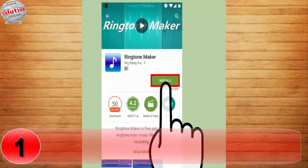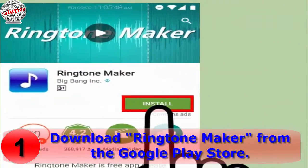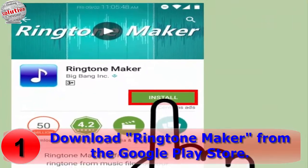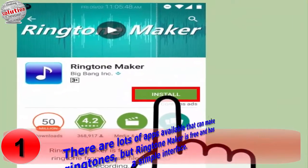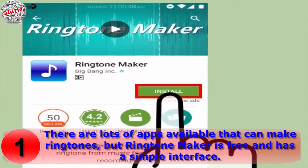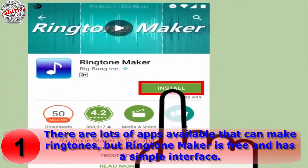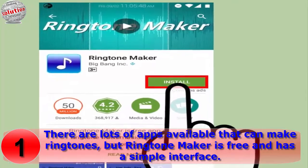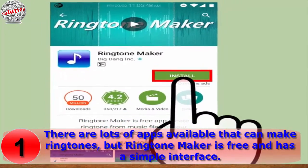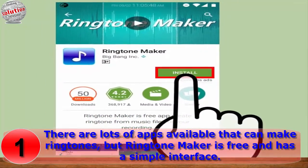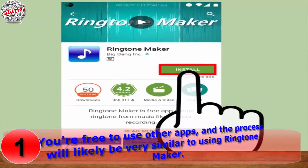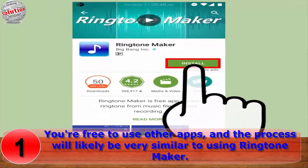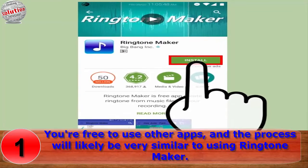Number one: download Ringtone Maker from the Google Play Store. There are lots of apps available that can make ringtones, but Ringtone Maker is free and has a simple interface. You are free to use any other app, and the process will likely be very similar to using Ringtone Maker.